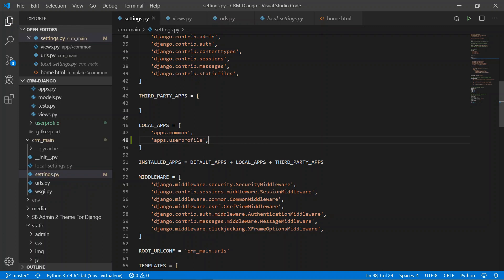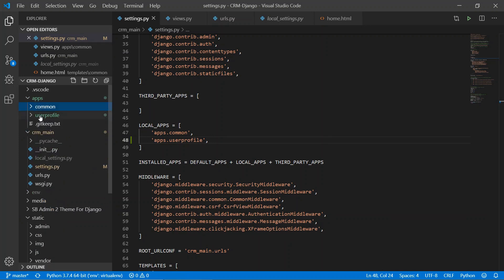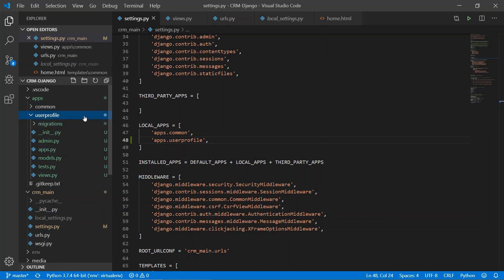Now we need to register it. In settings.py, add apps.user_profile to the installed apps. Our app has now been registered. Go to apps and find the user_profile folder.